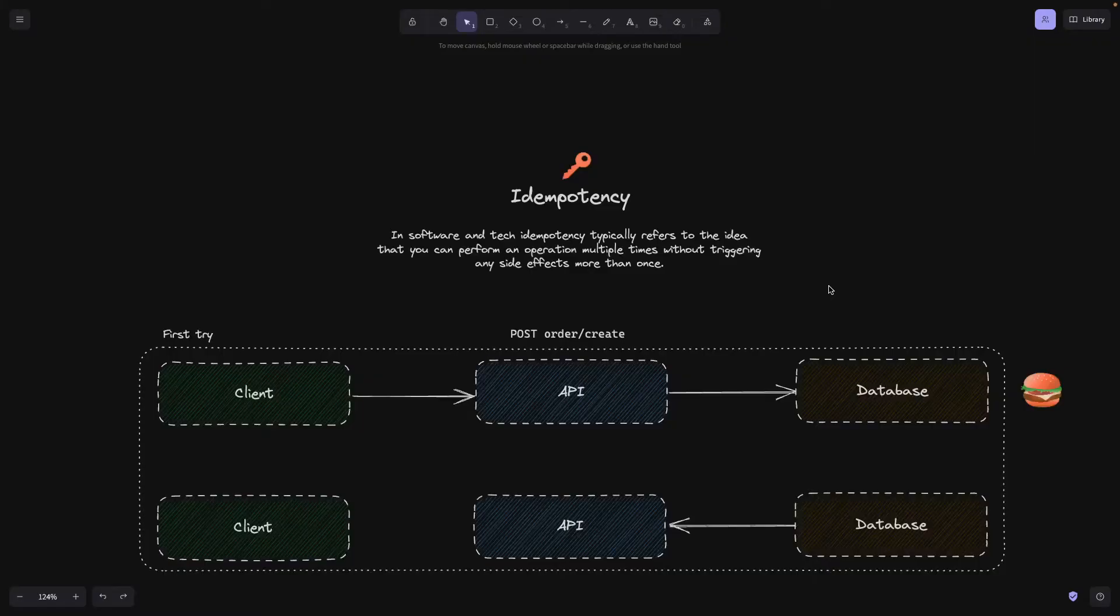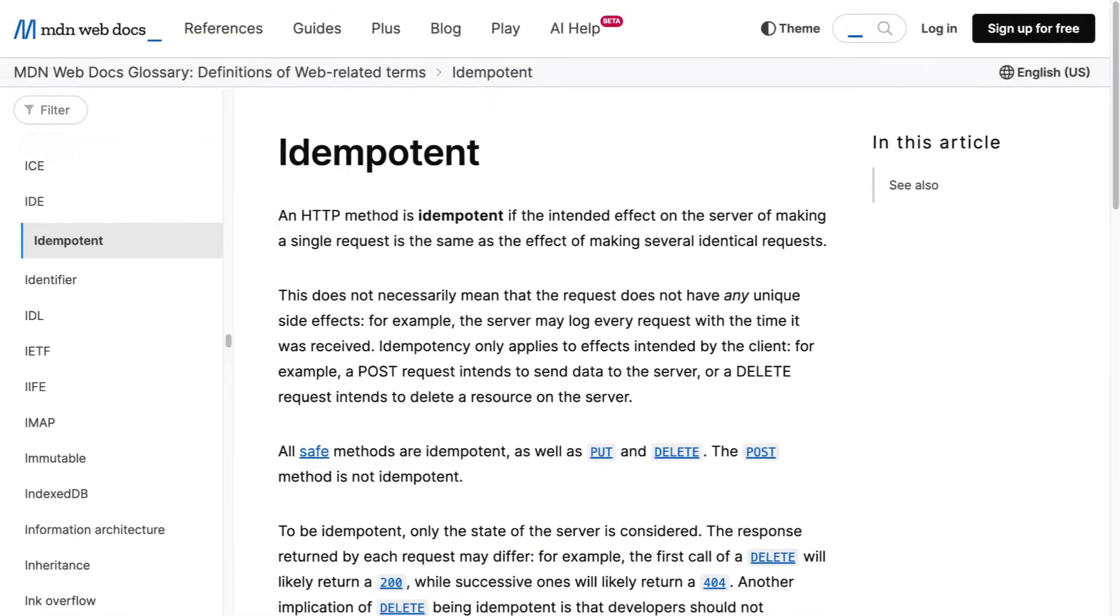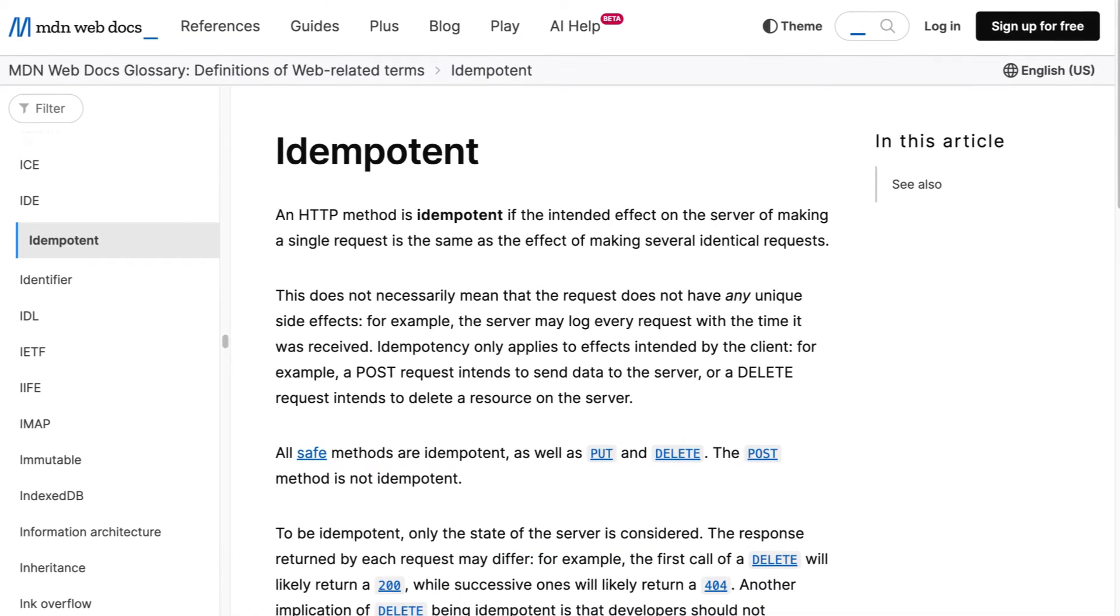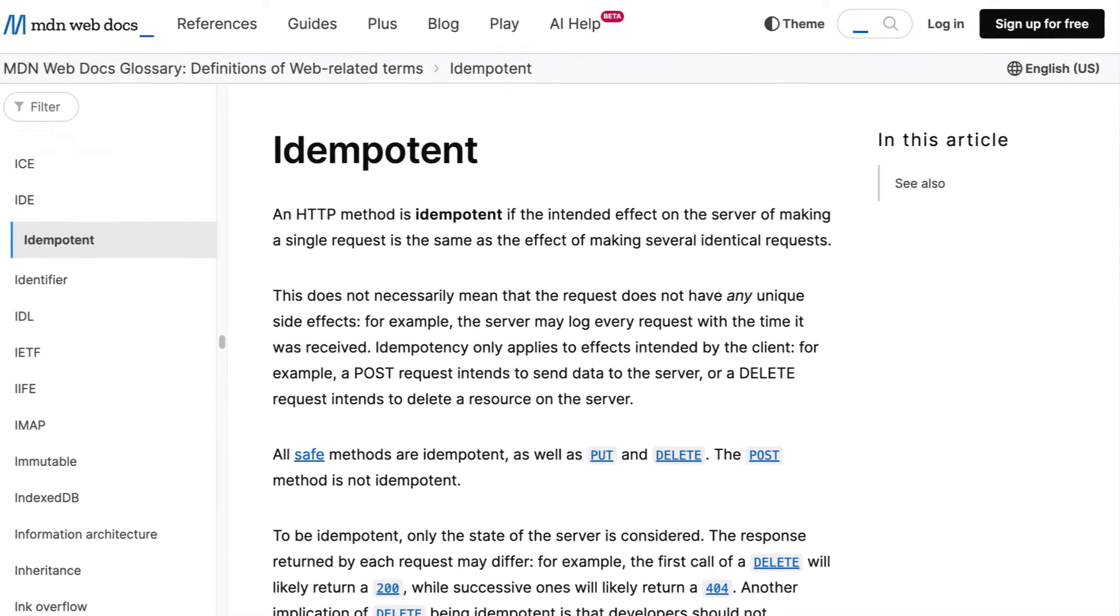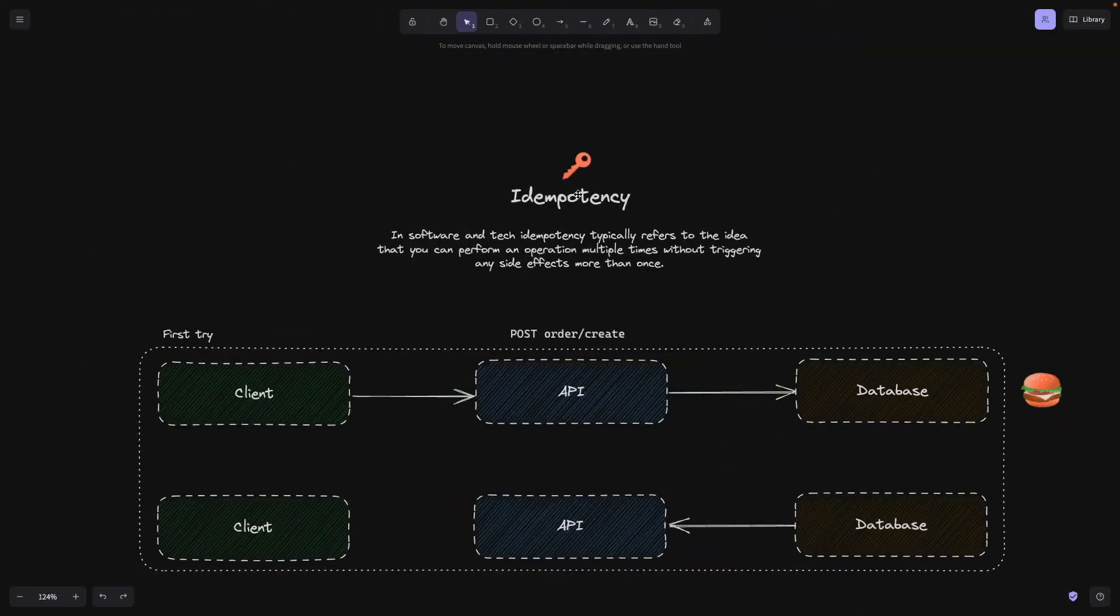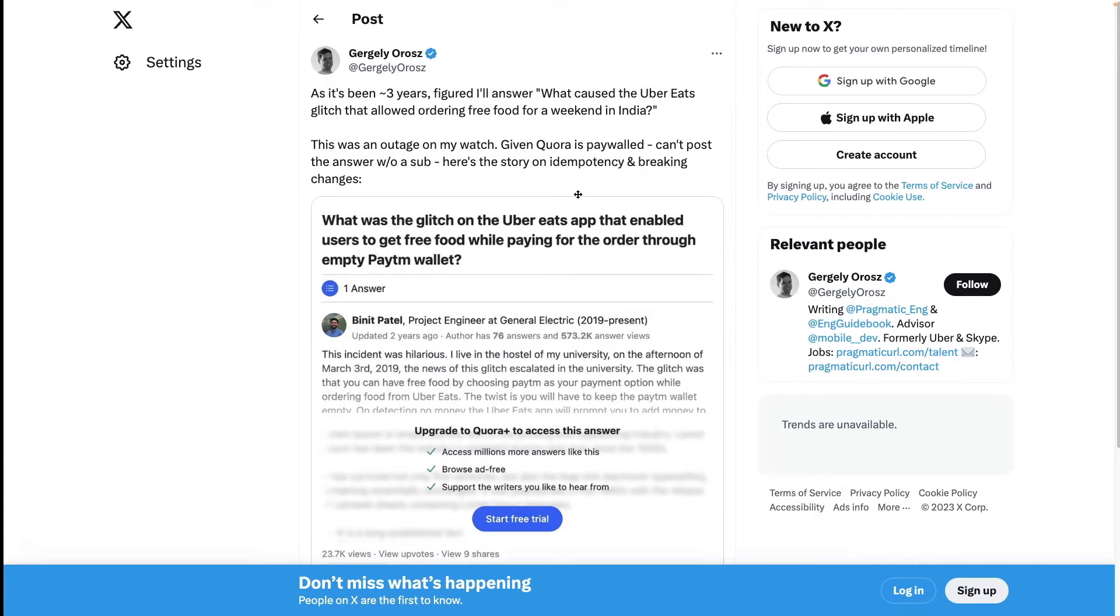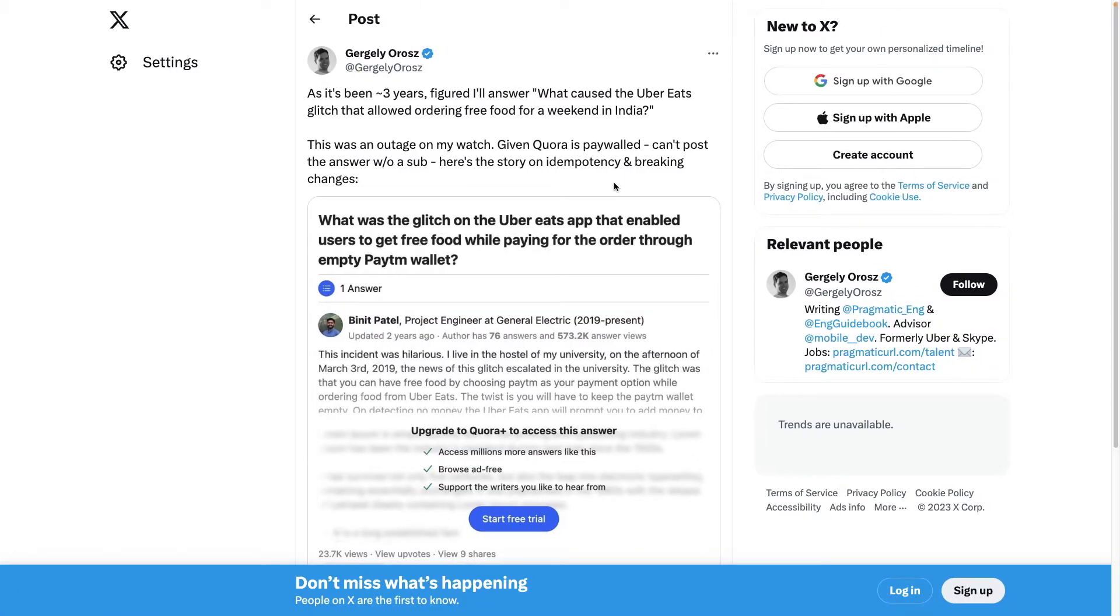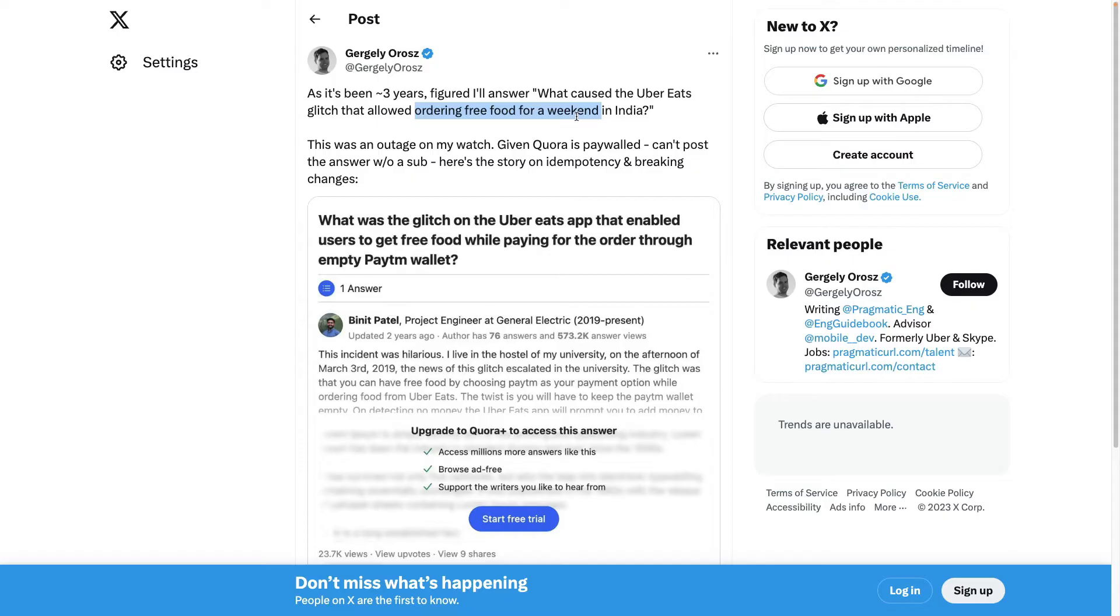Hey programmers, welcome back. Before we talk about idempotency, which I think is something that every developer should be aware of, let me give you a fun fact first. A couple years ago, Uber Eats had an incident in India where there was a glitch that let people order free food for the whole weekend long.